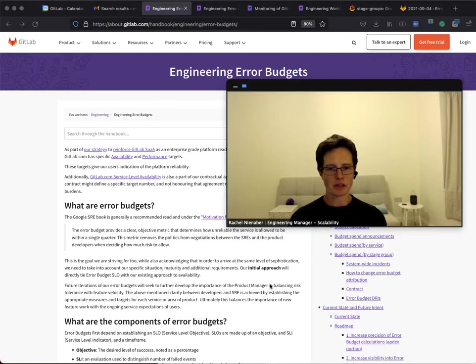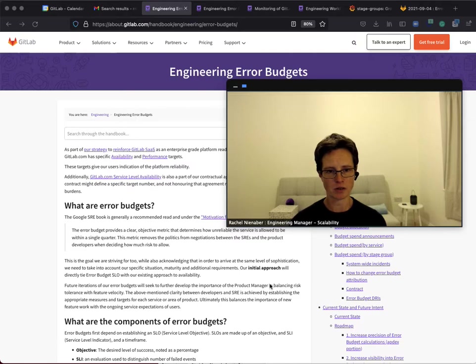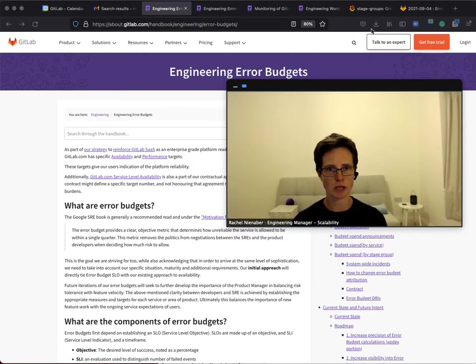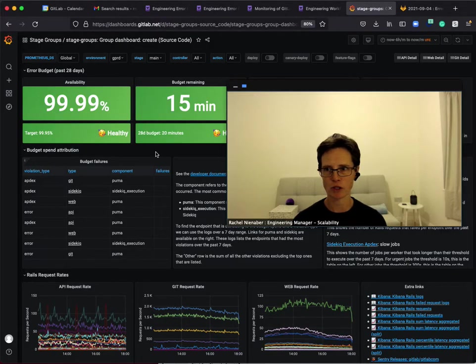Part of our goal in the scalability team is to enable development teams to understand how their code and feature categories perform on GitLab.com, and to do this we introduce the stage group dashboards which are introduced in a separate video.